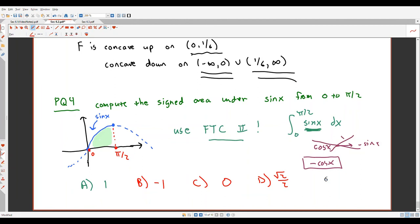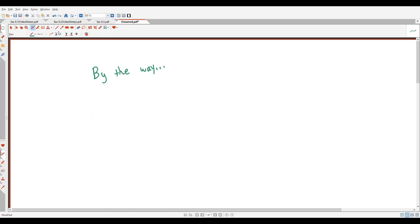Section 6.3 picks up with practicing finding anti-derivatives for familiar functions. Popper Question 5's answer is D. Just a couple more sections and then we're all done. By the way, if you noticed some audio interruptions throughout these notes, that was my son's toy — specifically a fart blaster. You're welcome.